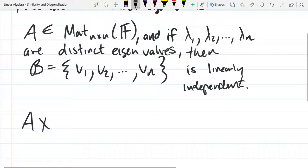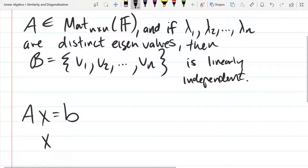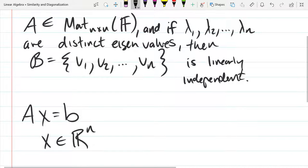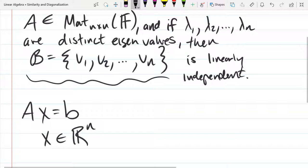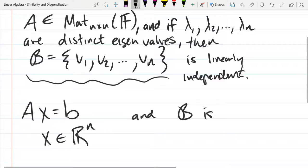If we look at AX equals B, what dimension does X have to have? Since A is square, it'll be n-dimensional — an n by 1 matrix or an n-dimensional vector. So X will live in R^n. This set of eigenvectors is independent and there are n of them, so they span n-dimensional space.